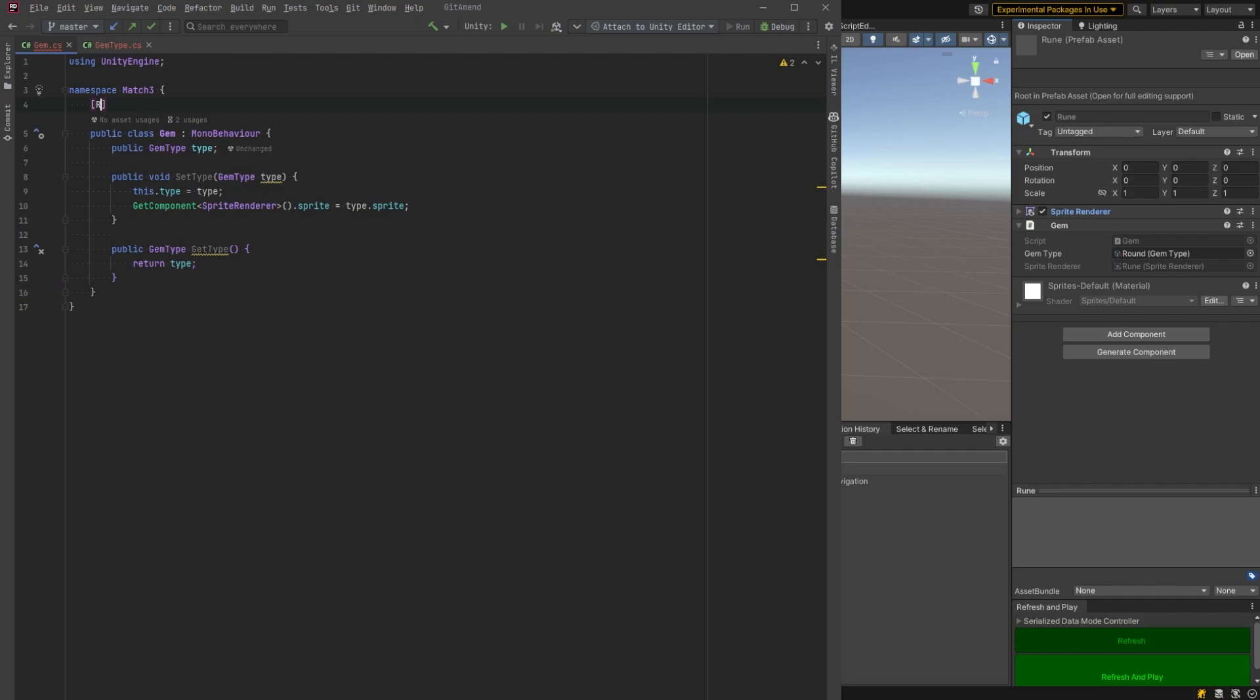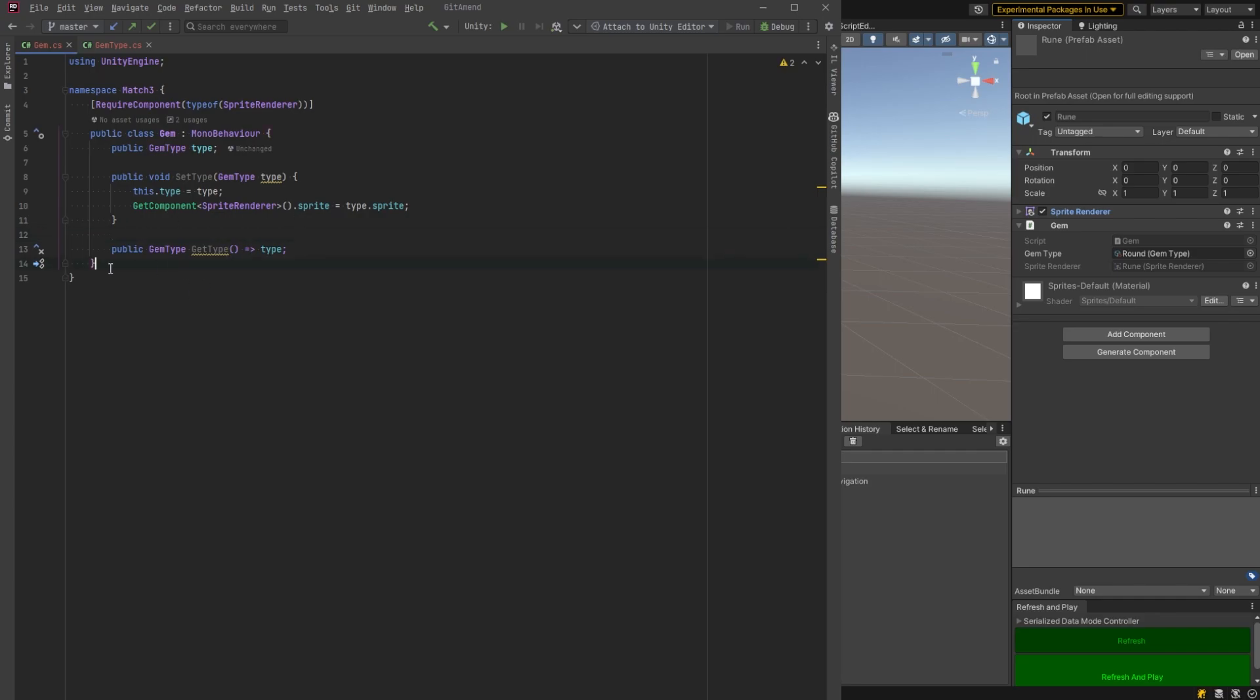One thing I like to do here is just add a required component of sprite renderer just so I don't forget. Let's make this an expression body there and that's pretty much it for this class. Let's move on.